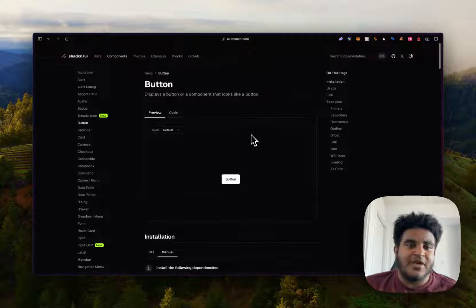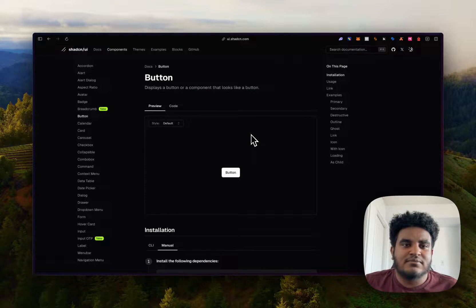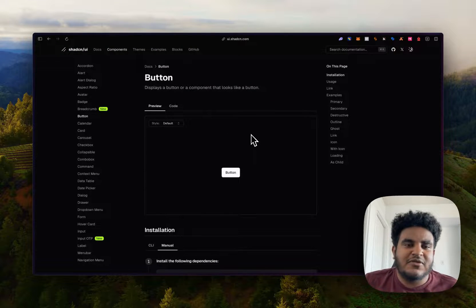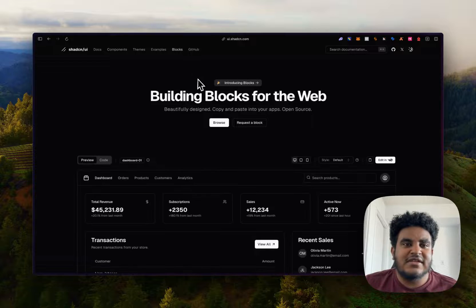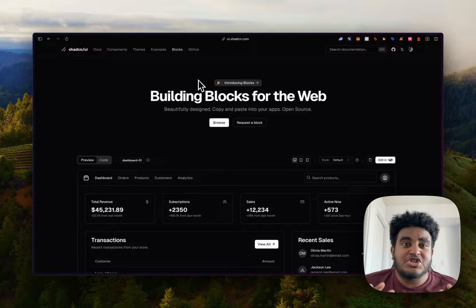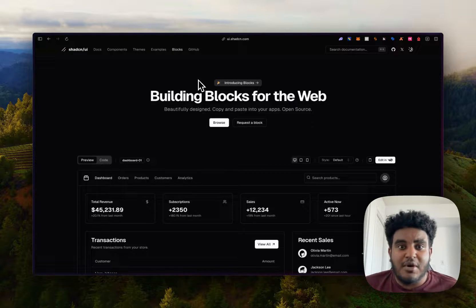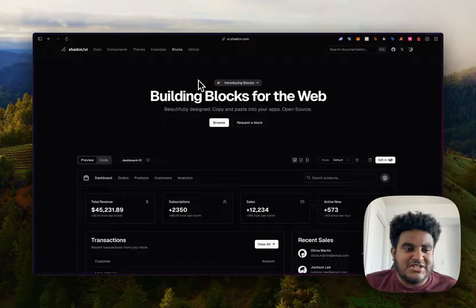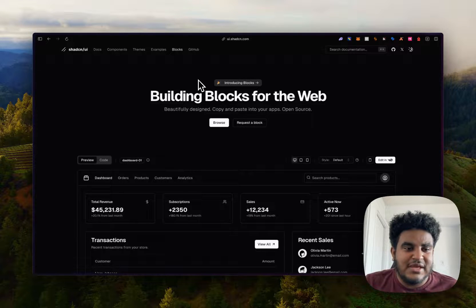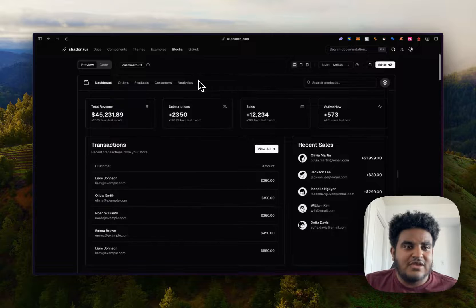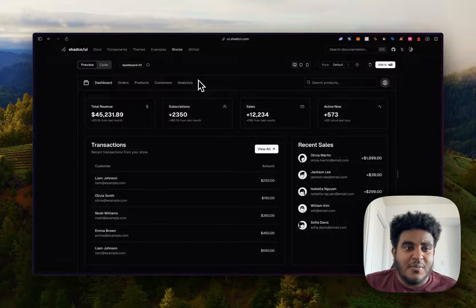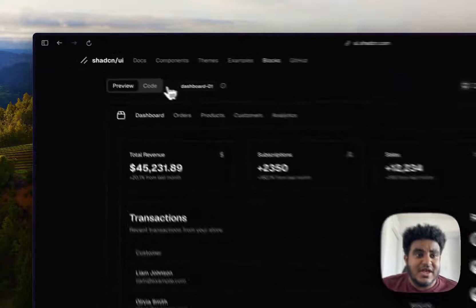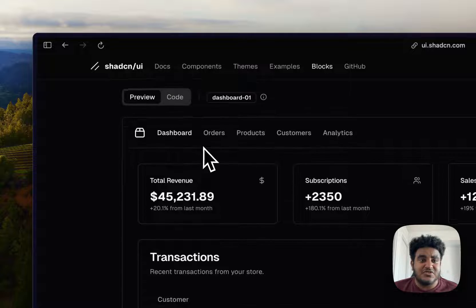And this is why I think as a community, the web development community has embraced ShadCN just for giving us that much access and that much control over our components. And now we have blocks, which essentially seems to be pages that you can just copy and paste the code and implement on your web applications.